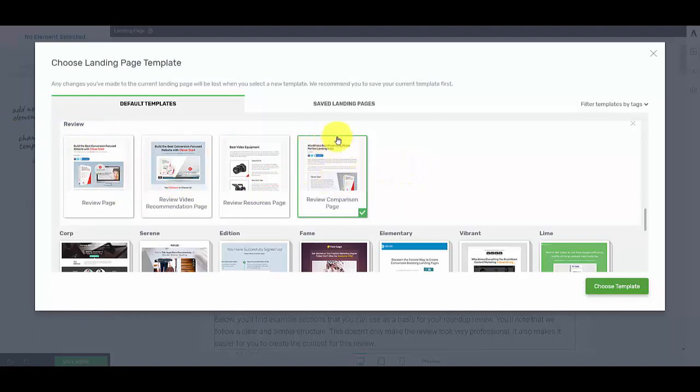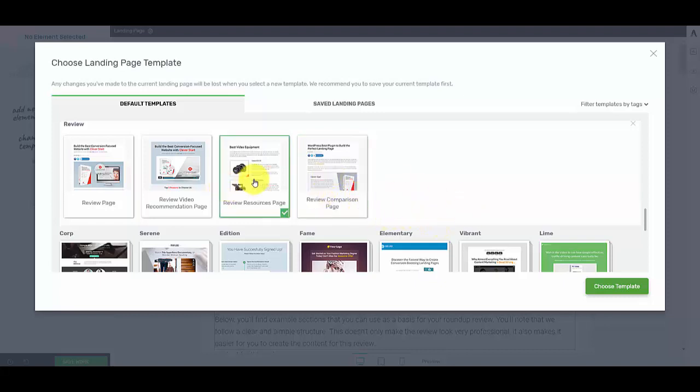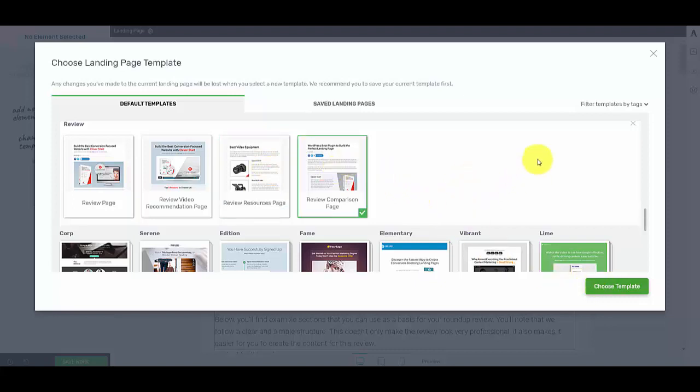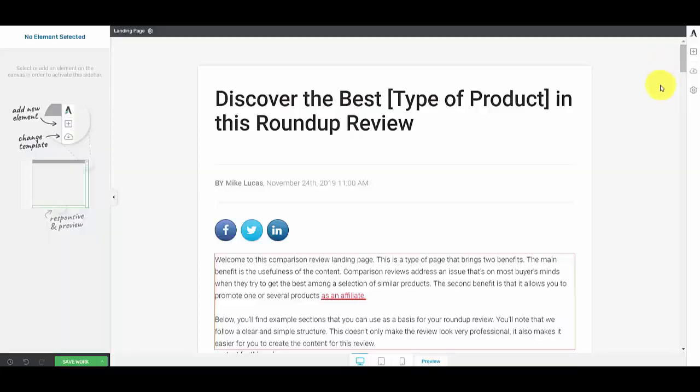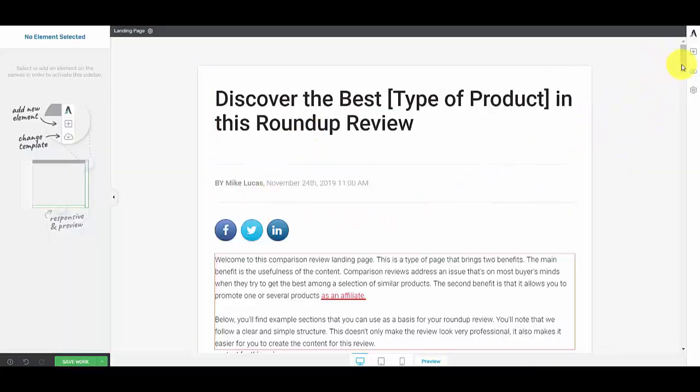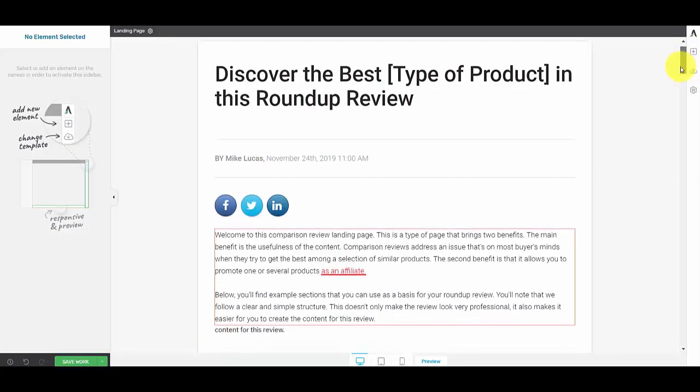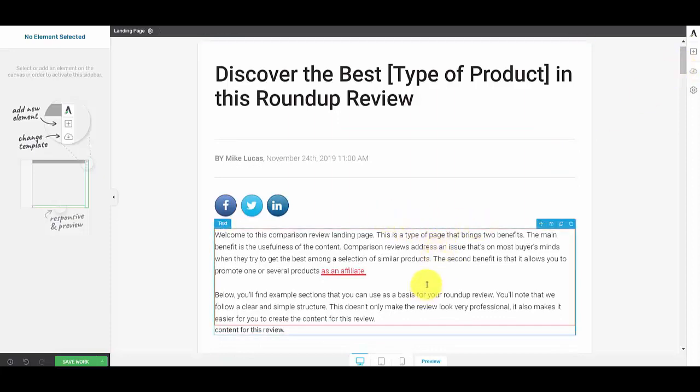I've selected this one, it's got the green binding box around it with the green tick. If I wanted this one I just merely select it and choose template, but I'm gonna stick with the one I've already got. So I'm gonna close out of this.